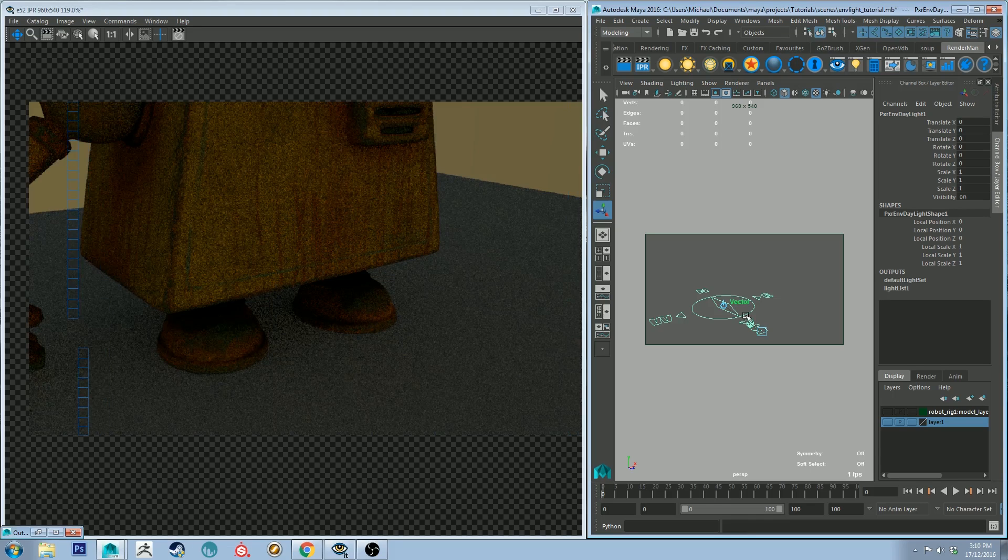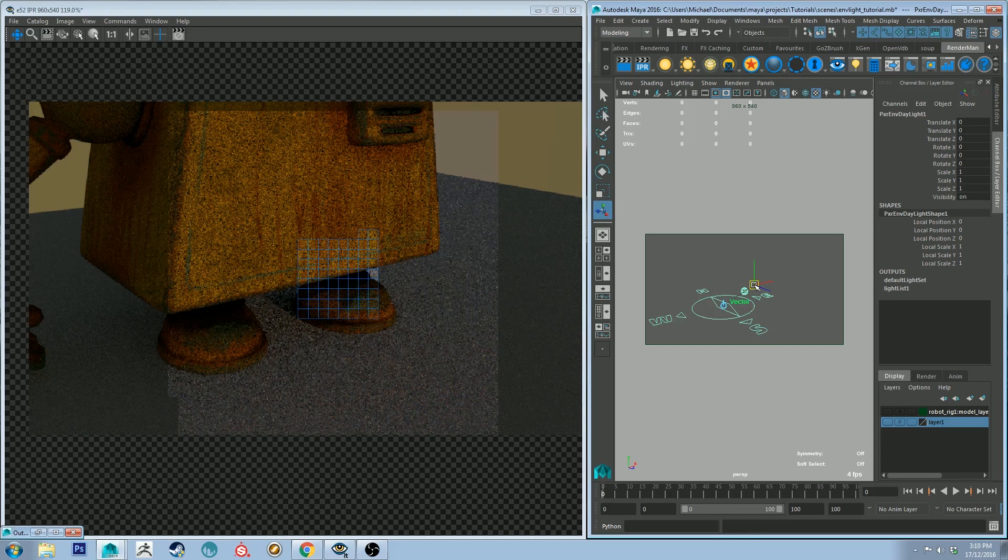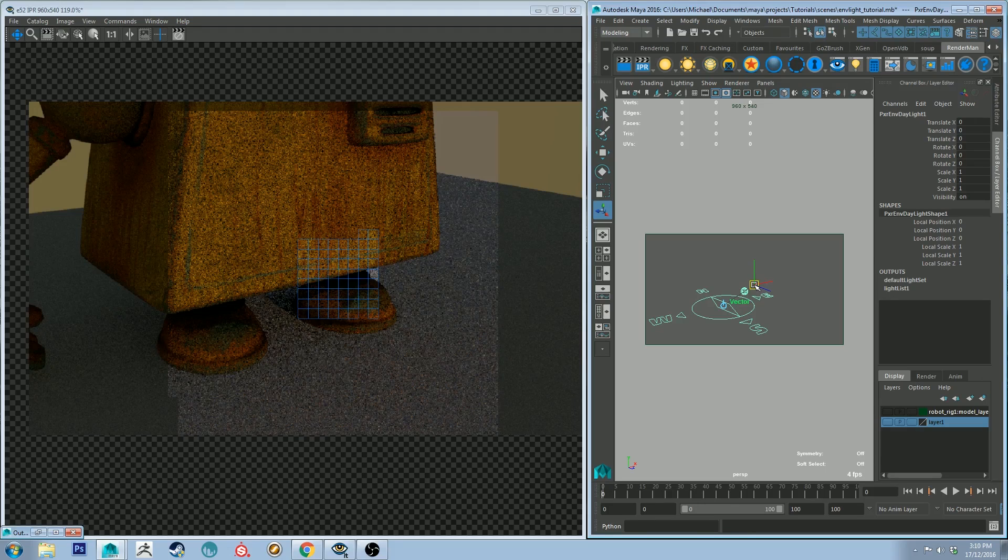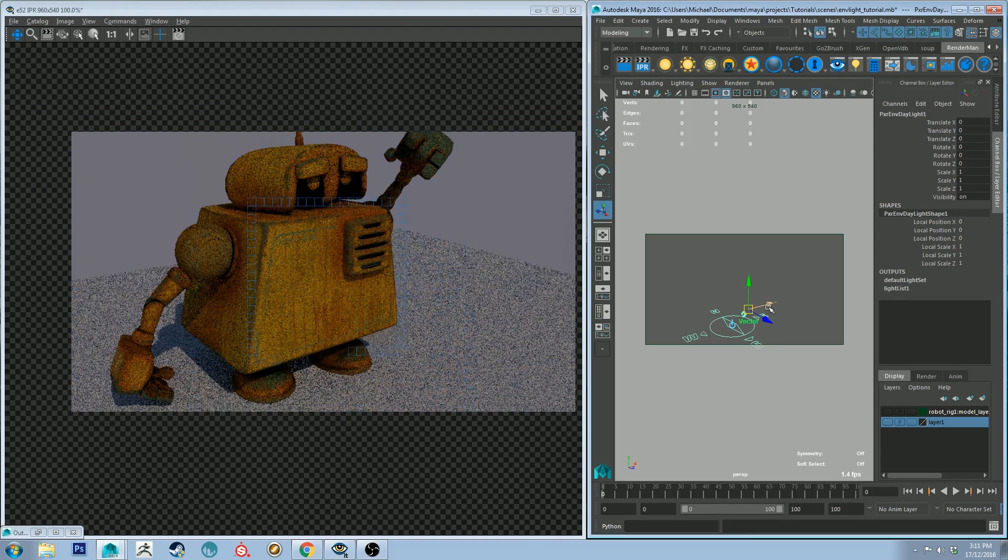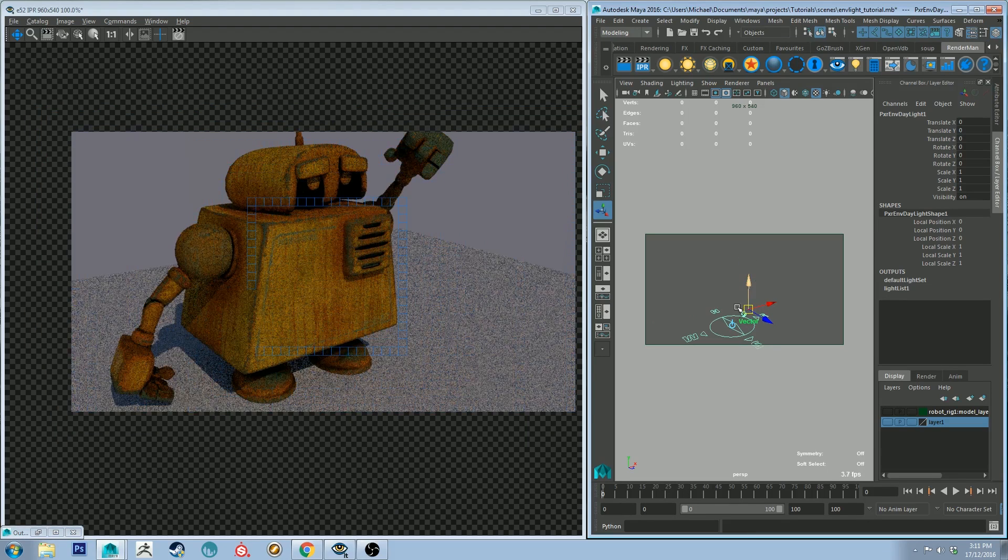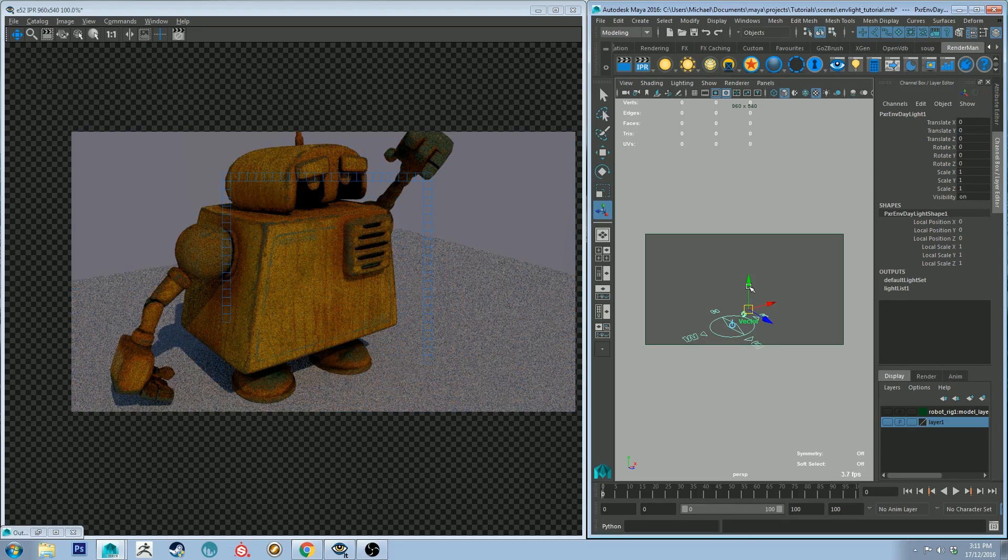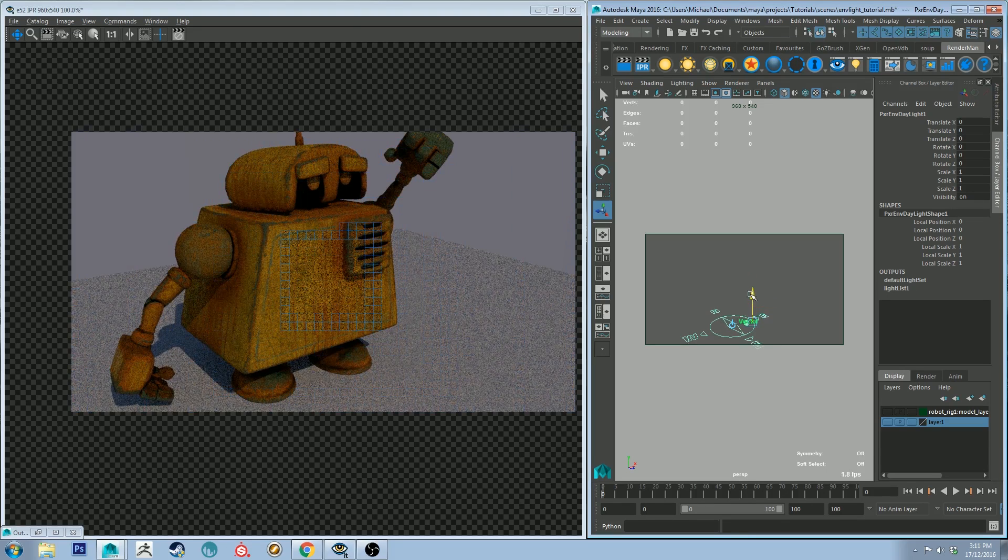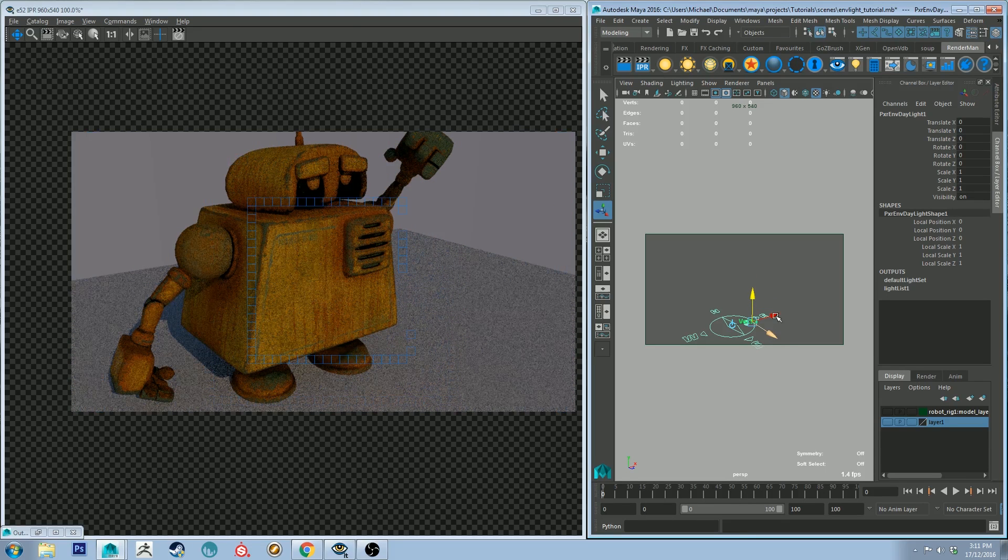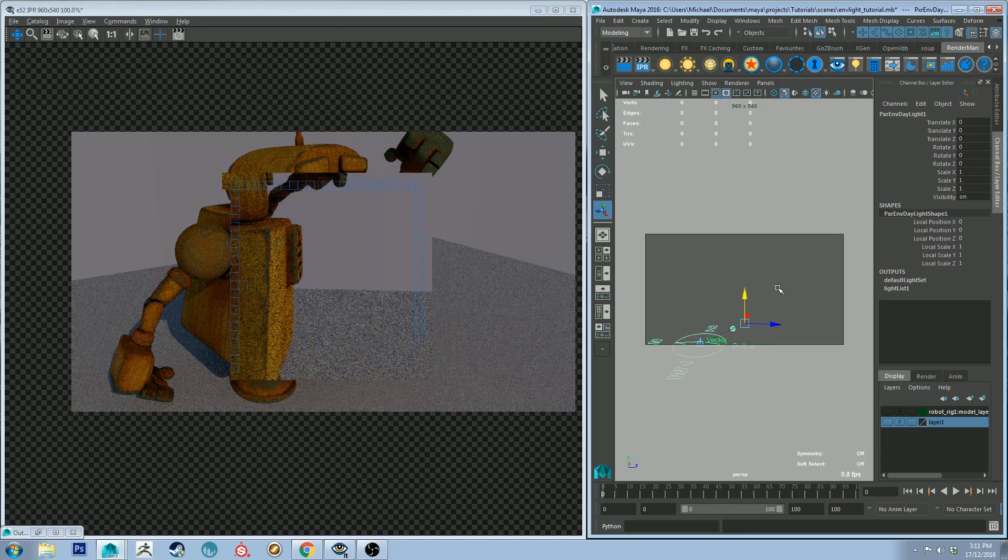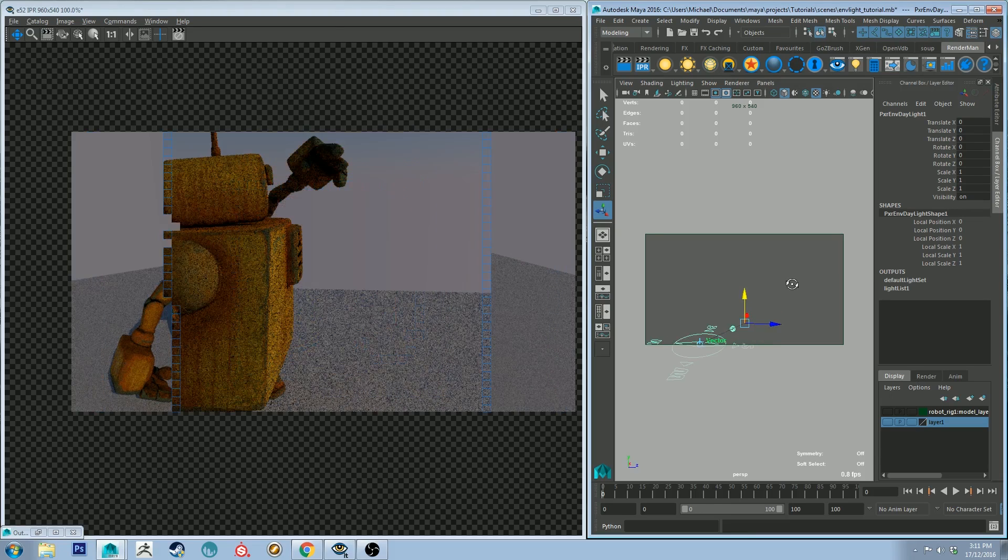You can see I'm just click and drag that around now, and you see in the IPR it updates where the sun is. Zoom out a little bit so you can see that better. You can pull that around anywhere in the scene you want and it'll update the position of the sun. If I pull the camera around, you'll be able to see the sun facing the front of him.